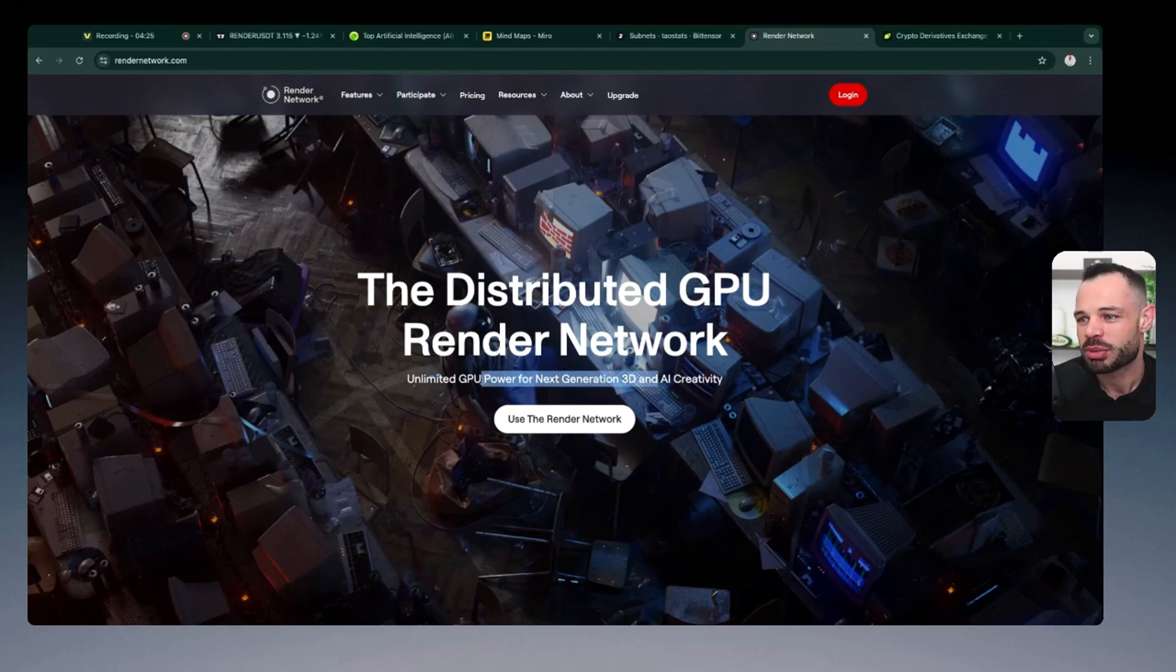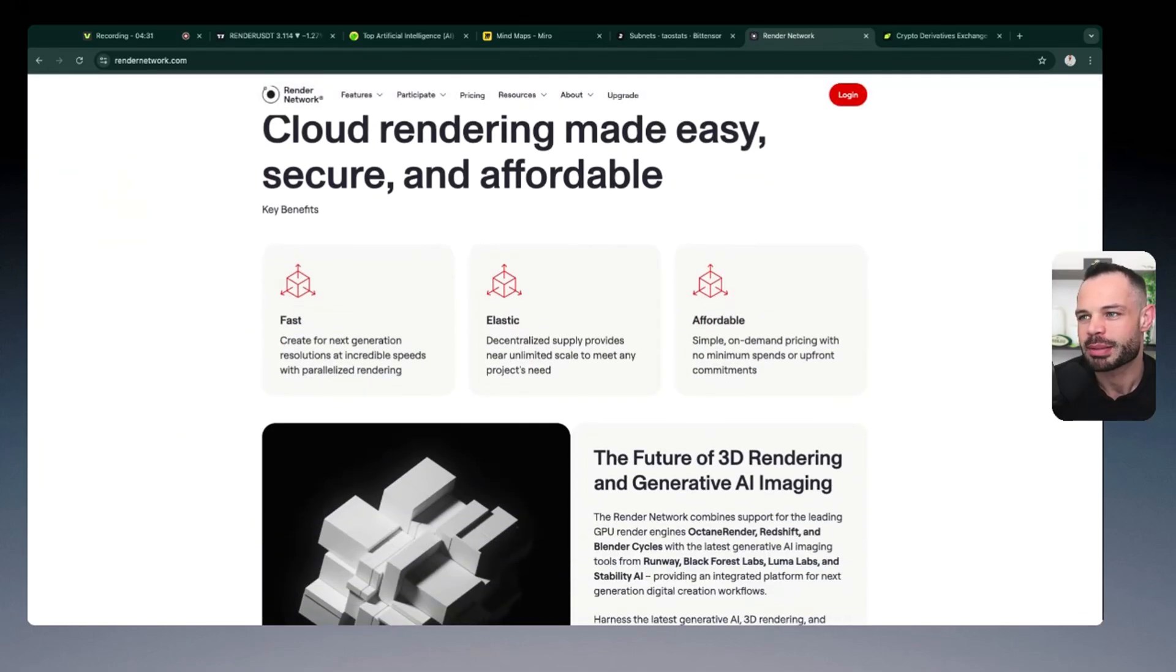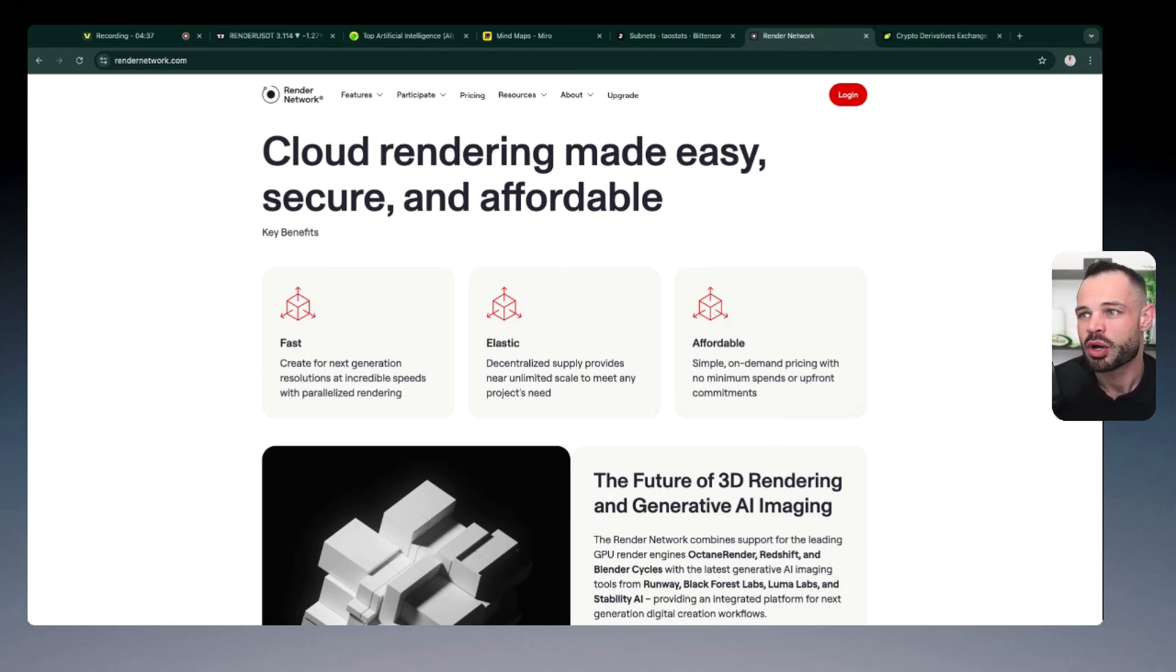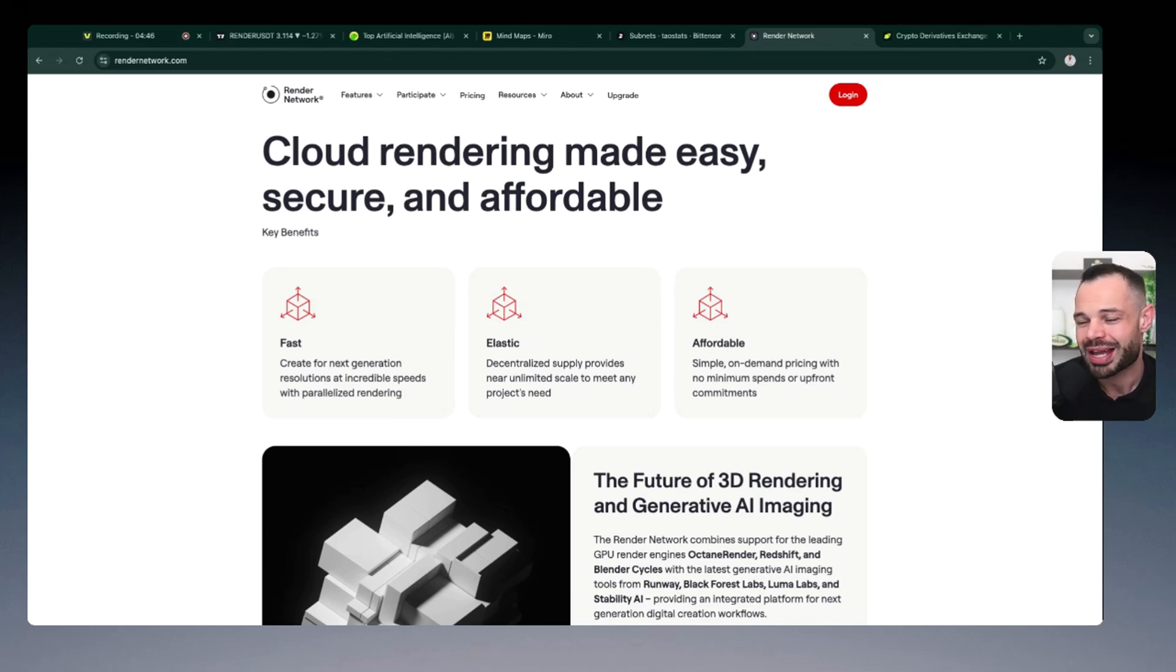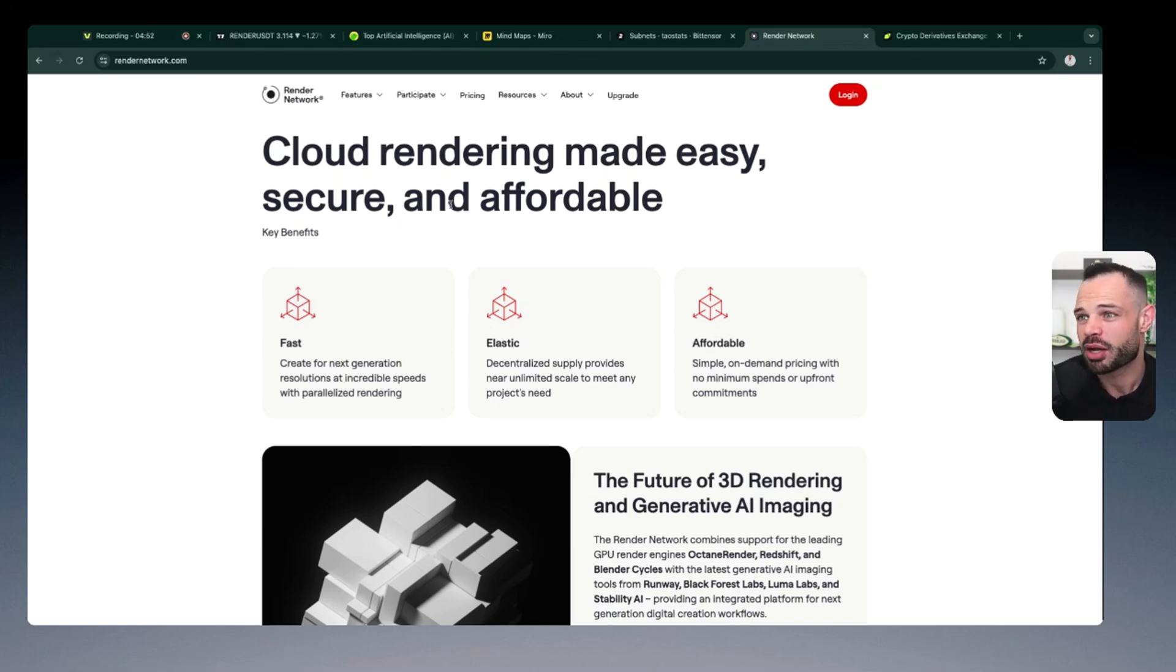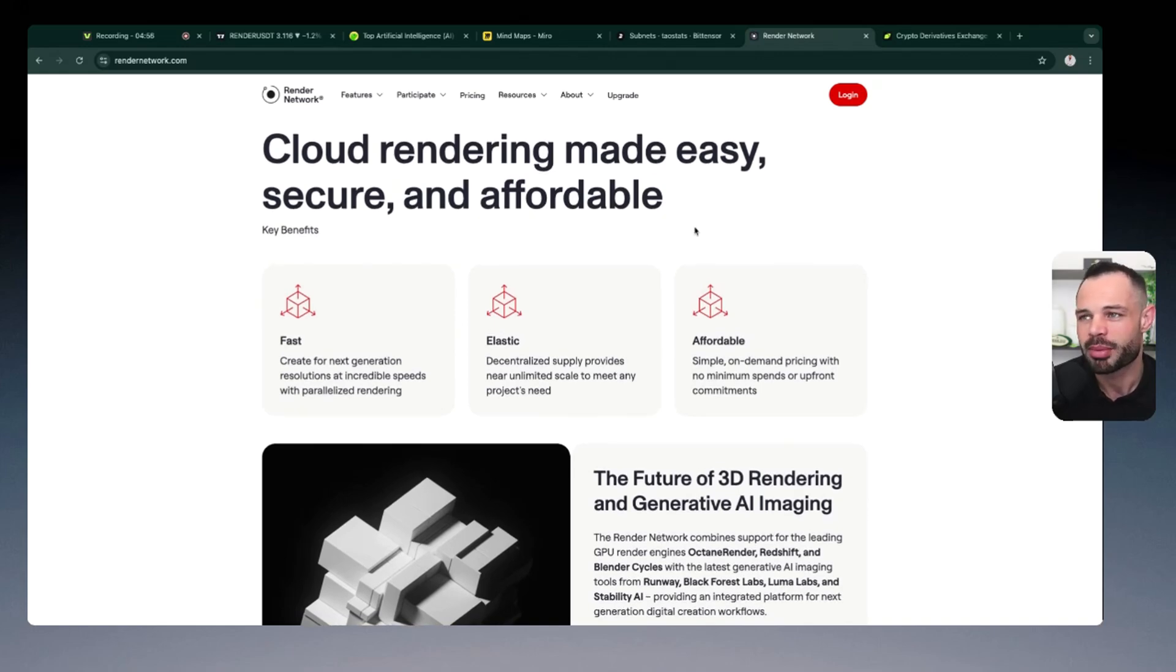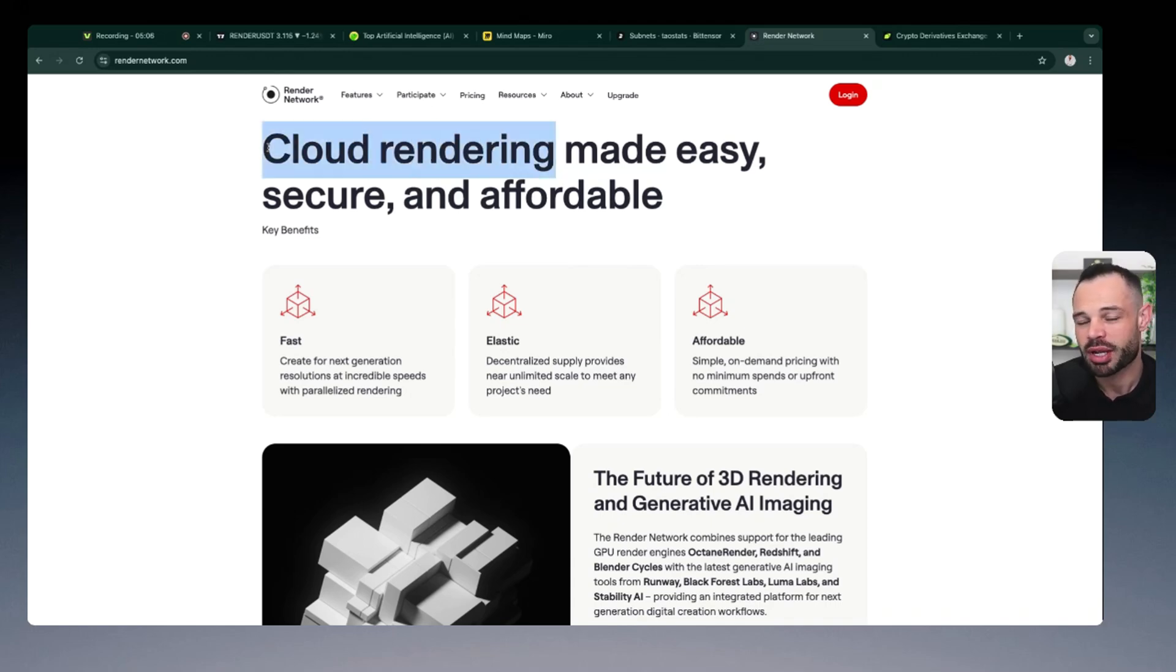Render Network as an AI protocol is honing in on this problem of GPU and making it easier for people to tap into distributed GPU for rendering purposes. So again, unlimited GPU power for the next generation of 3D and AI creativity. What you're looking at here is this whole concept of instead of having very large centralized server farms, if Render as a network can tap into unused or underutilized GPU in a distributed fashion, it becomes much faster, much more elastic, and much more affordable for users and businesses to execute tasks in an AI format.